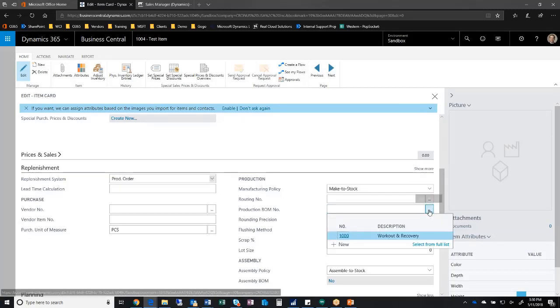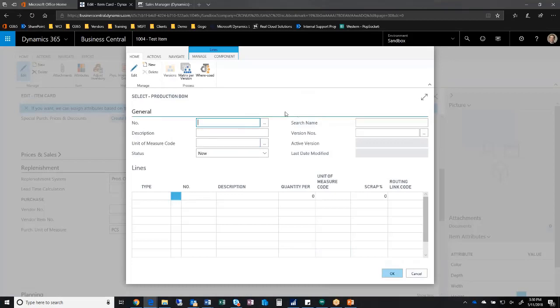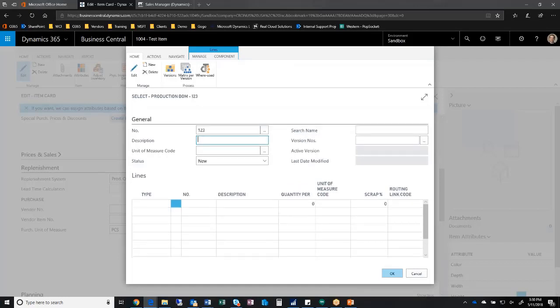Let's go ahead and define a production BOM. Right from here I can create a new one. I'm going to create a new production BOM and I'm presented with the production matrix. I can give it a number or let the system assign a number: one two three.